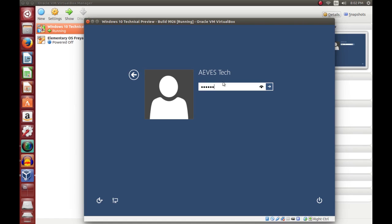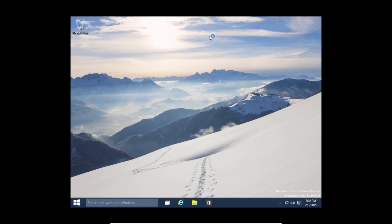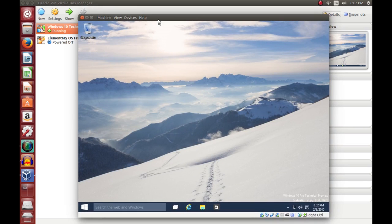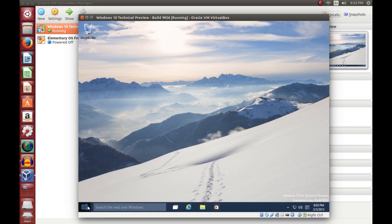Once you get back to the login screen, go ahead and log in. You'll notice that the resolution really hasn't increased much at all and you can't go full screen like you should. This is somewhat of a bug I've seen with the latest Windows 10 Technical Preview Build 9926 — Guest Additions doesn't seem to have an effect on it. However, these instructions will apply to the older builds and any future builds, and should also apply for Windows 8.